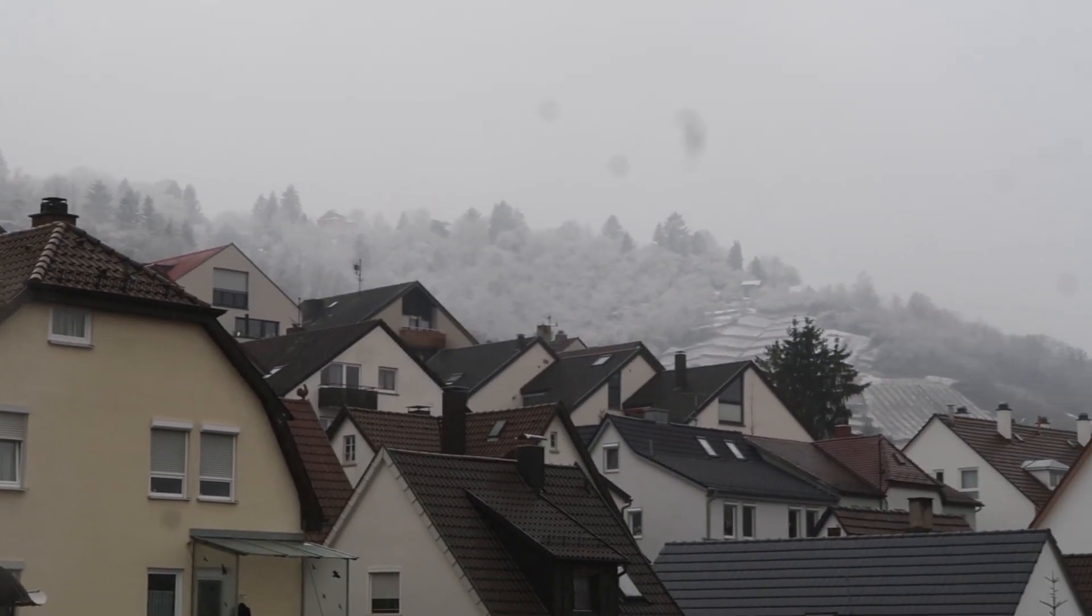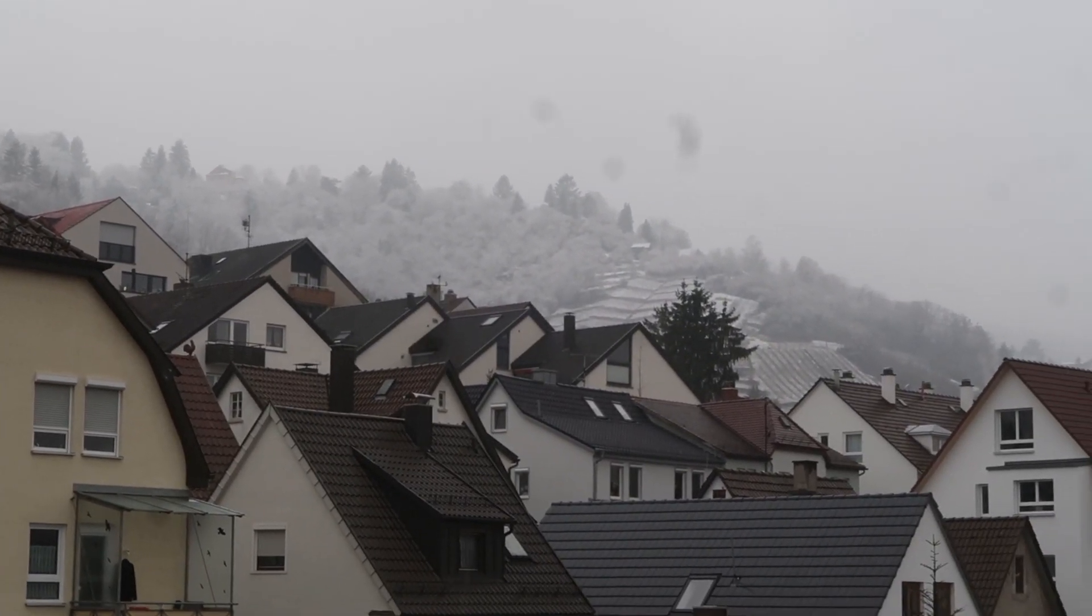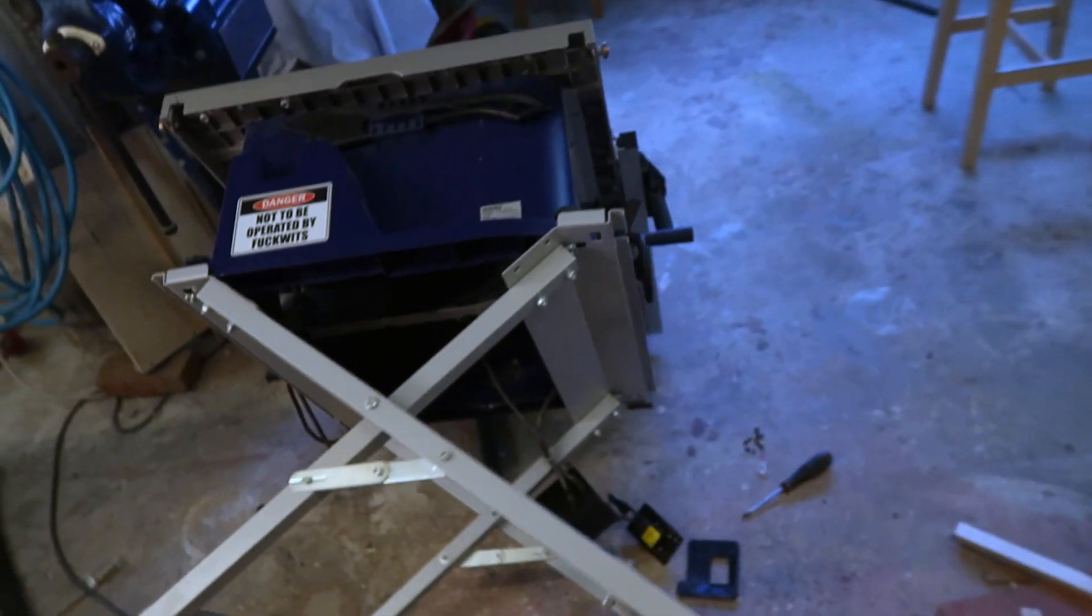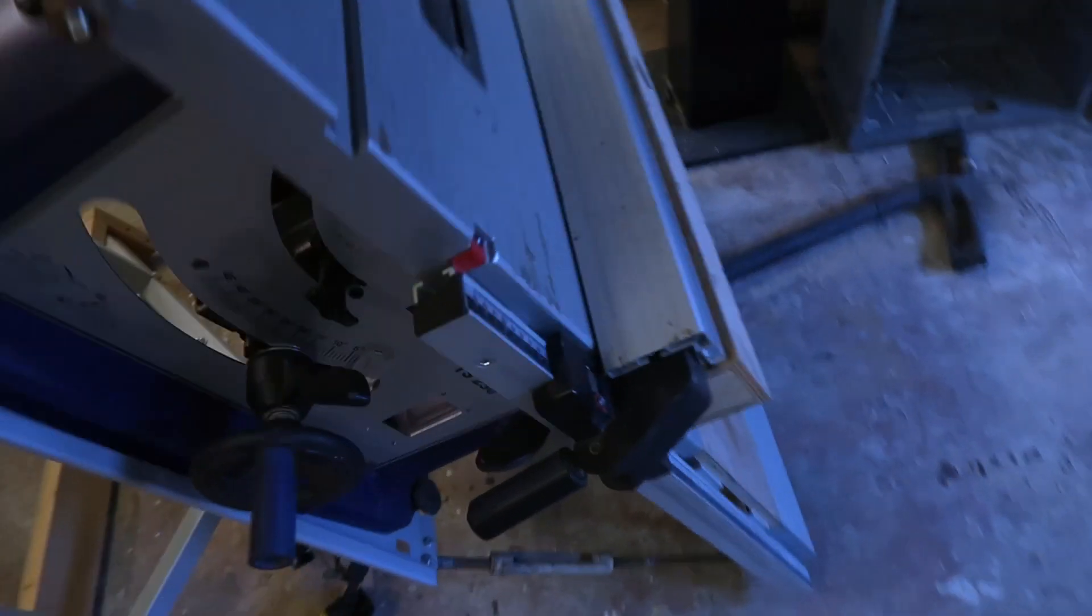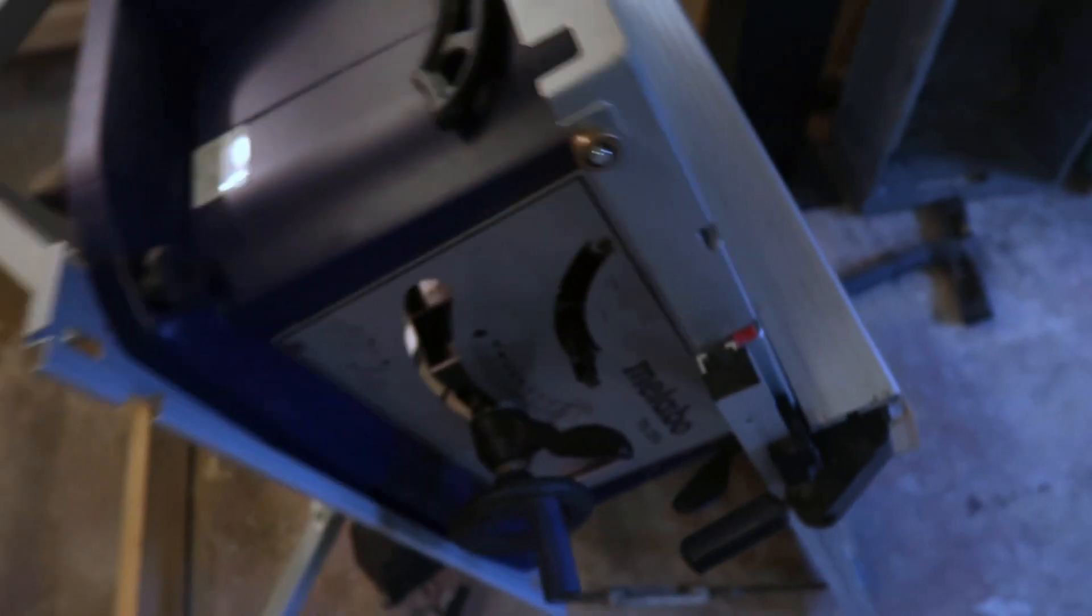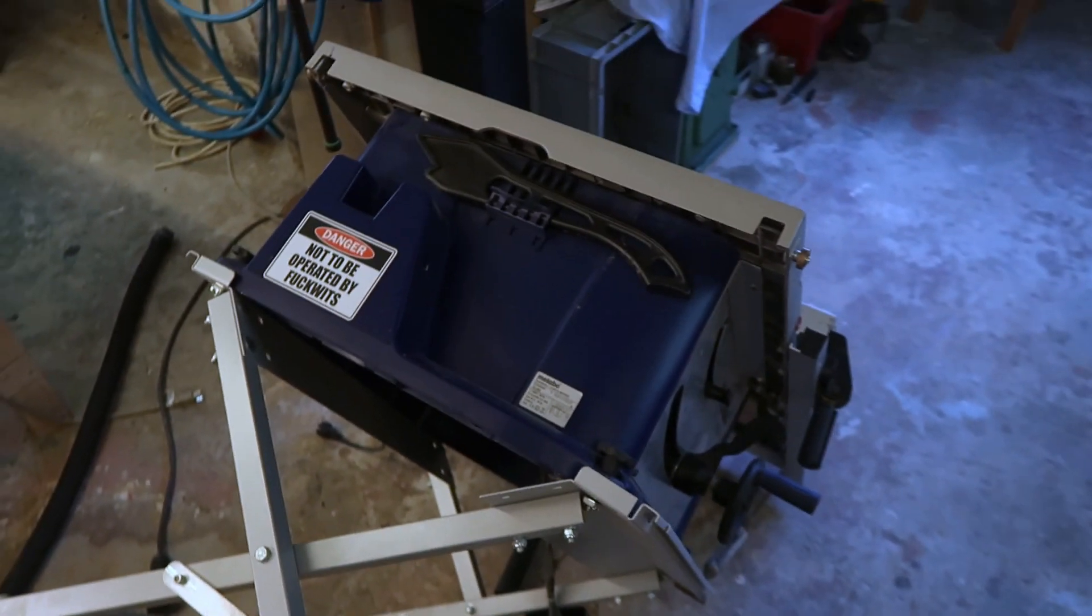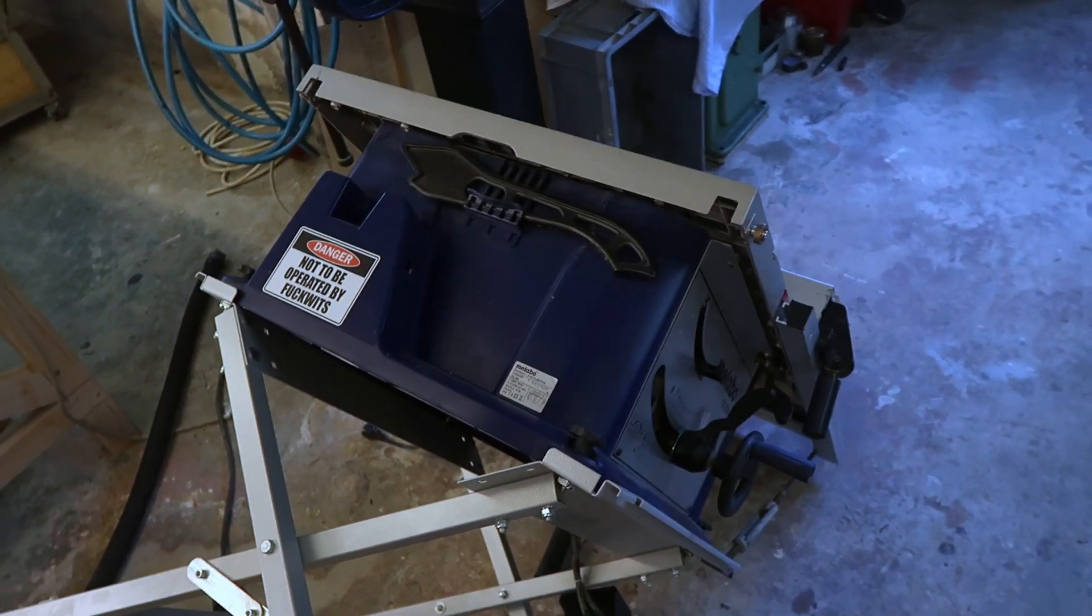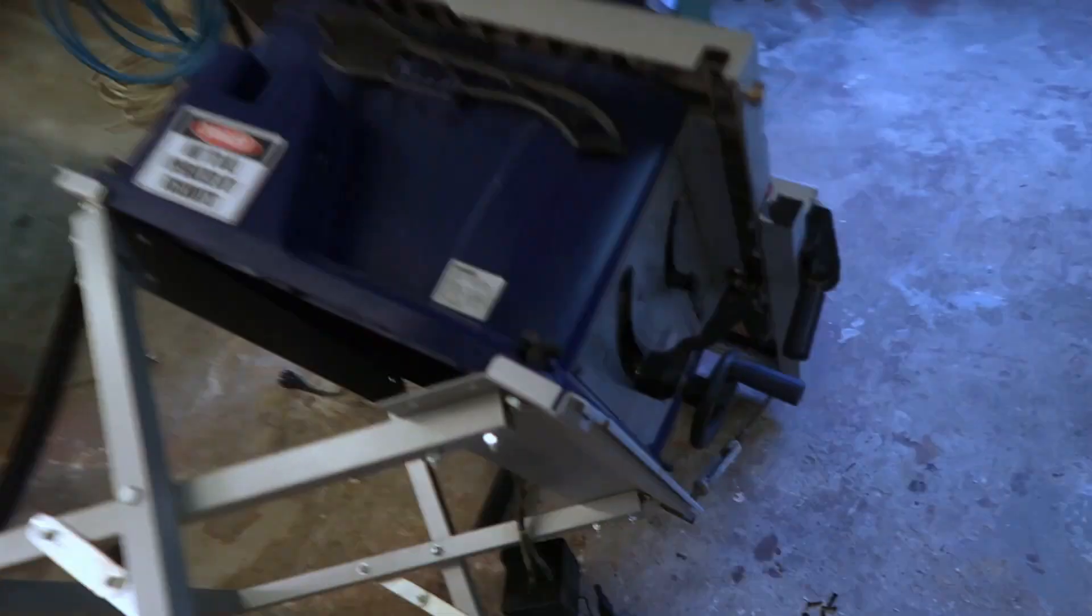Welcome back to the workshop on this cold snowy day here in South Germany. Today we're having a look at some more broken equipment, particularly my old Metabo table saw. Now this is some old footage that I filmed last summer but never got around to editing. I go through the process of diagnosing this saw and do a bit of reverse engineering on the soft start circuit. Let's jump right in.